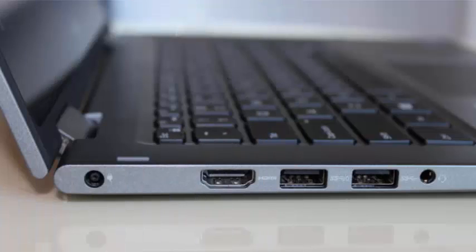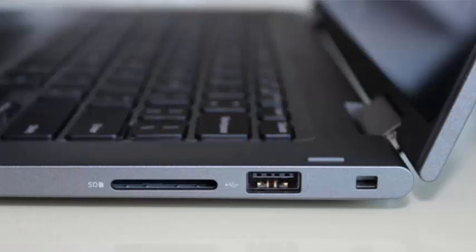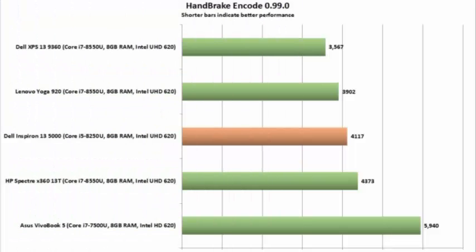Weighing approximately 3.5 pounds, the Inspiron 13 5000 at 12.8 x 8.9 x 0.8 inches feels a little heavy for a laptop with a 13-inch screen.